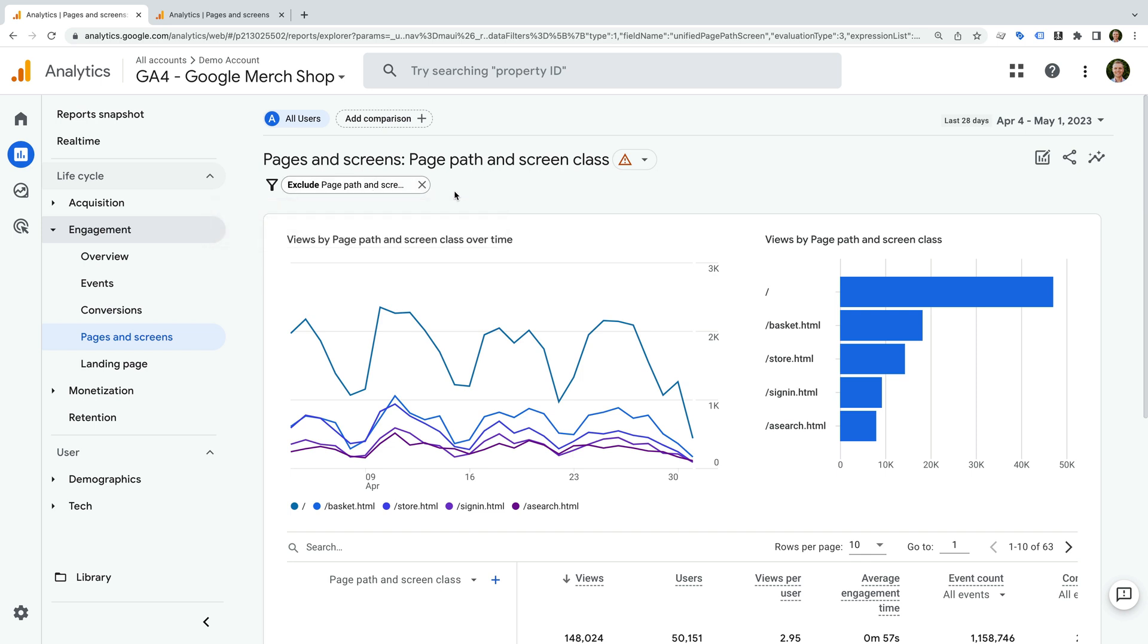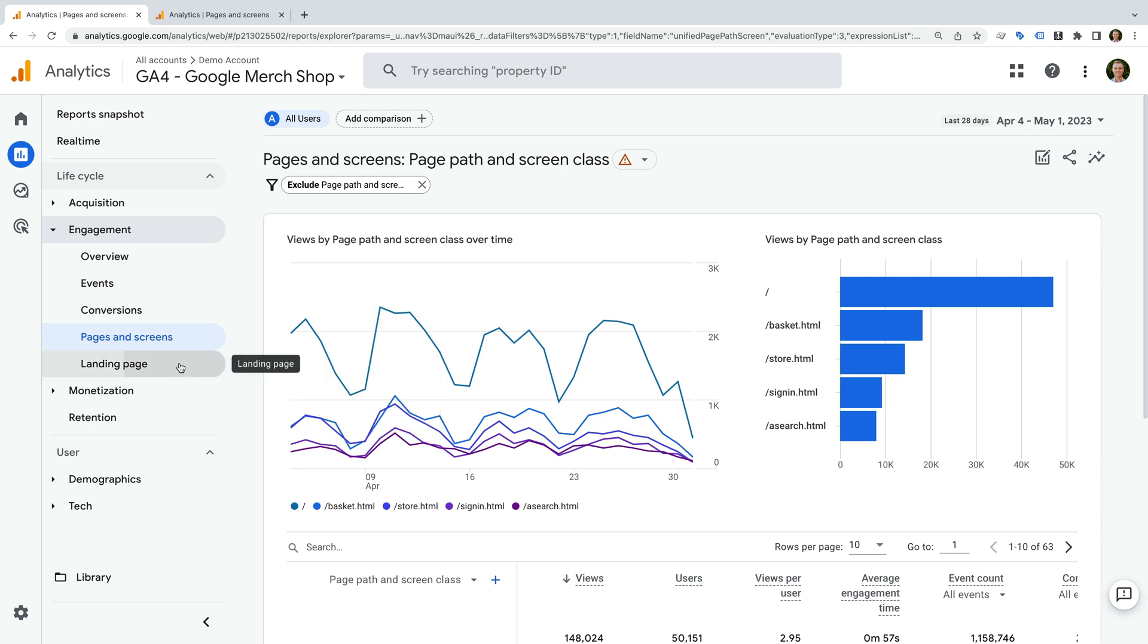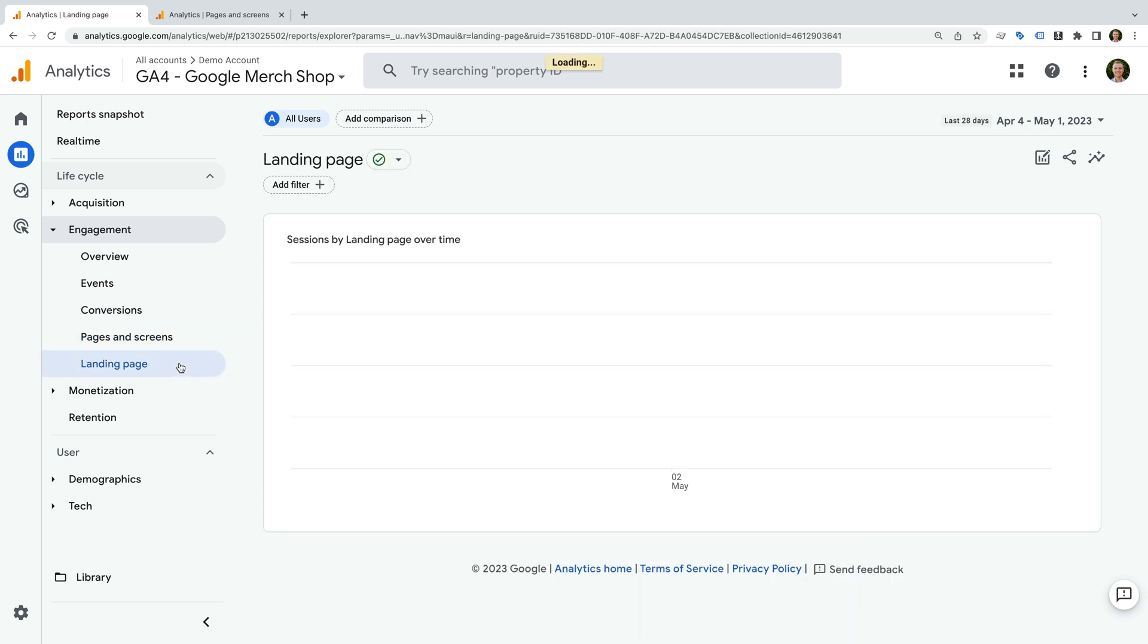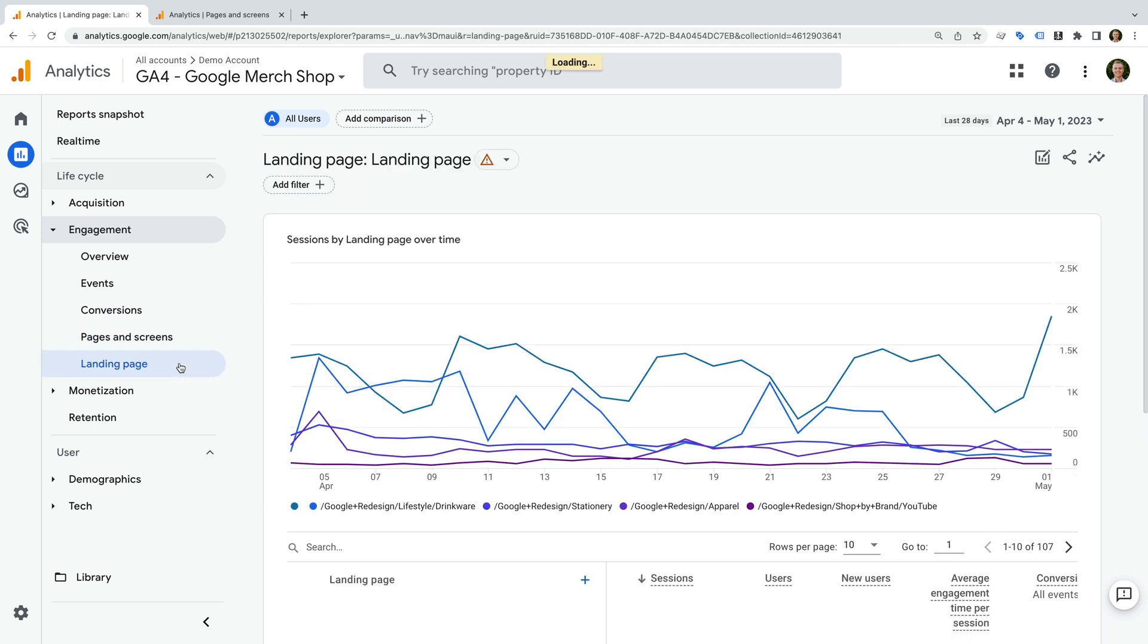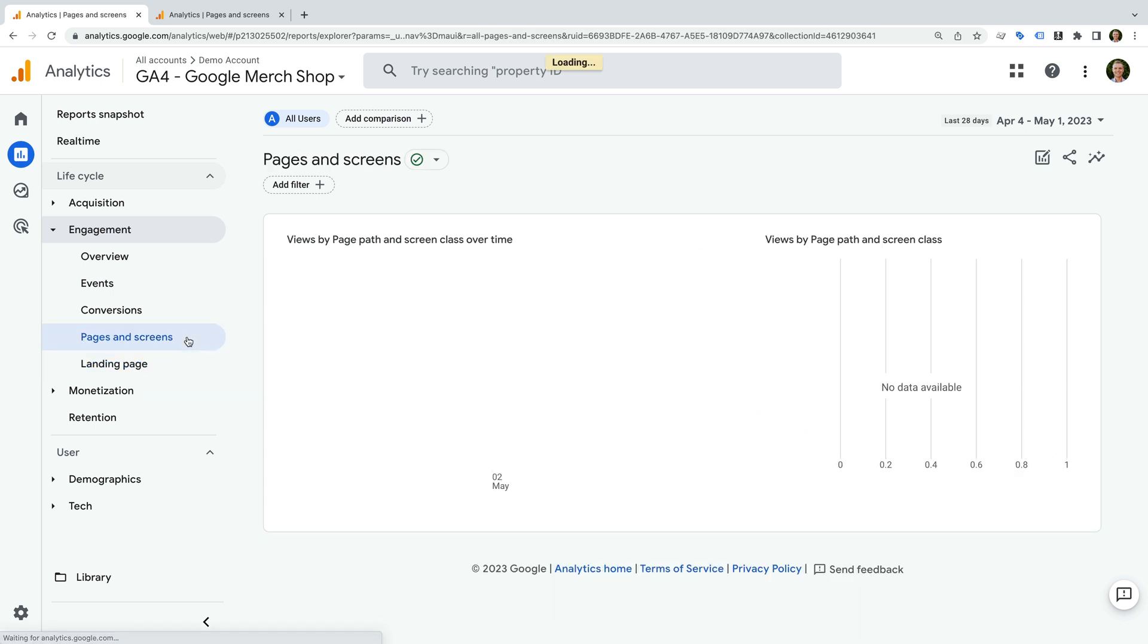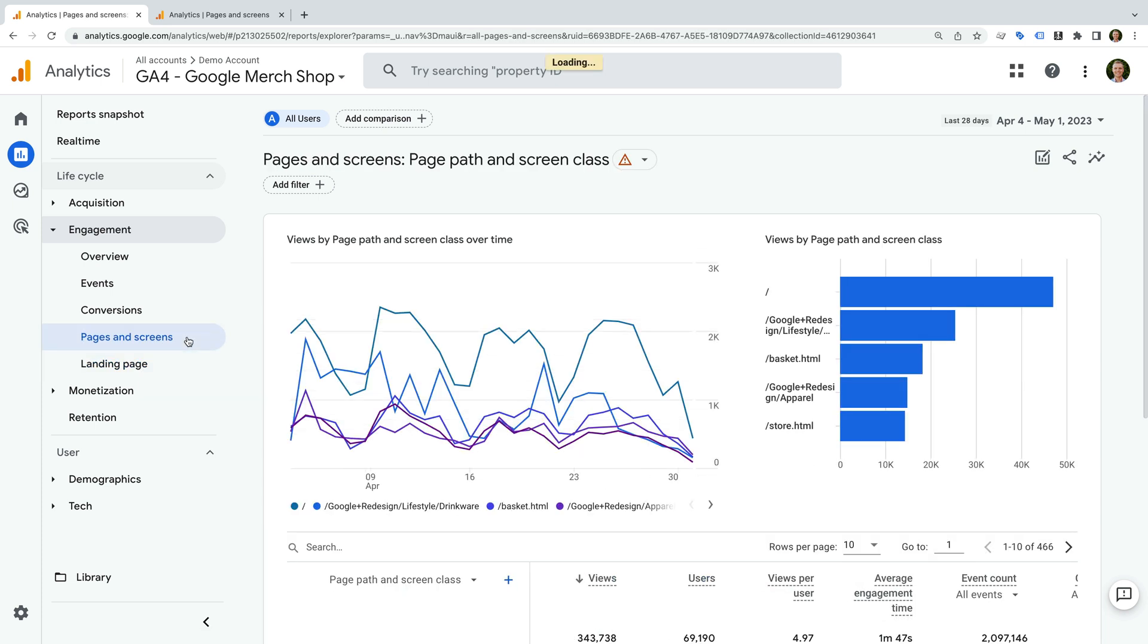However, the drawback of using this technique is that as soon as you navigate away from the report, the filter will be removed and you'll need to create the filter again. To see this, let's navigate to the landing pages report, and then back to the pages and screens report. Looking at the top, the filter is no longer being applied to the report, so this is very temporary.